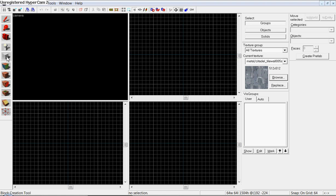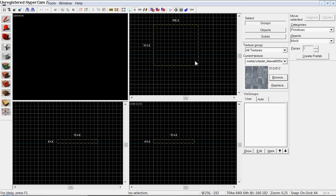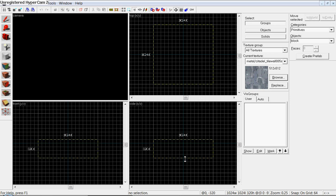So first off, you need to click on the block creation tool, which is this tool right here. And come over here and just draw a box, doesn't matter how big, I'm just going to do it how big it is.